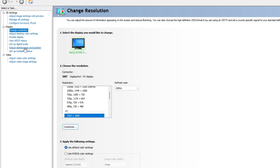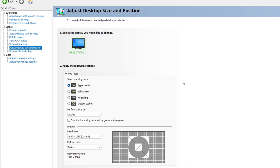After that, on the left hand side under the display tab go to adjust desktop size and position. This is the most important step of this whole video because a lot of you guys aren't going to have this if you are on a laptop or other devices.